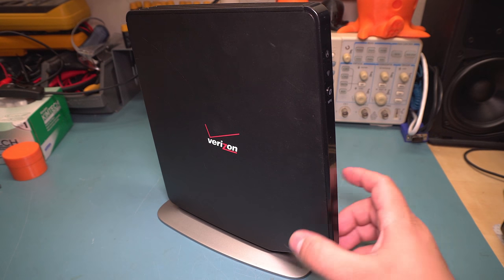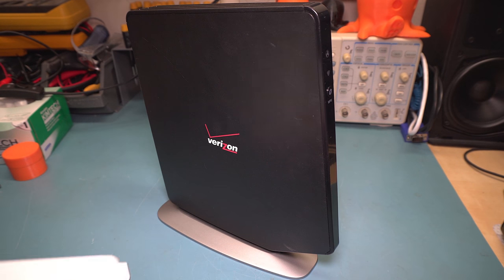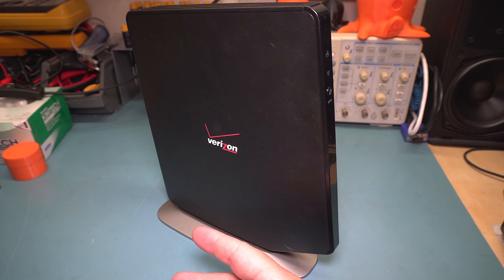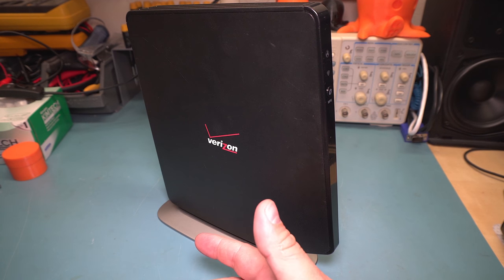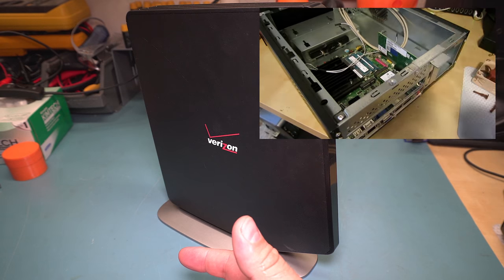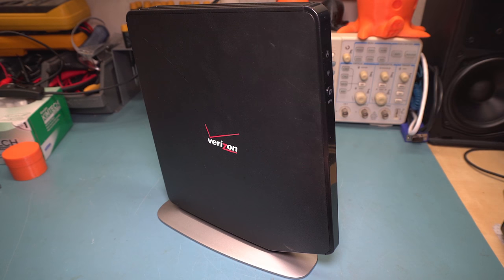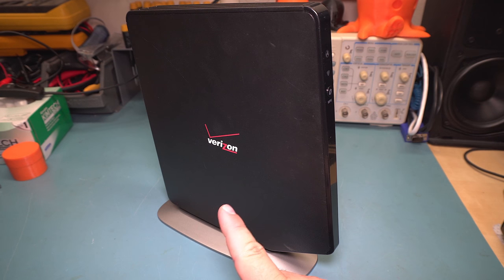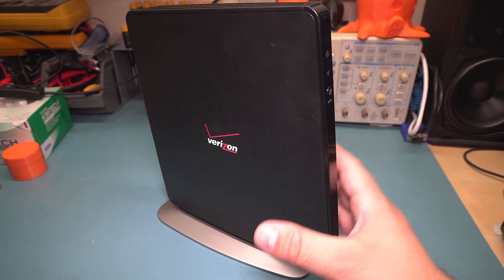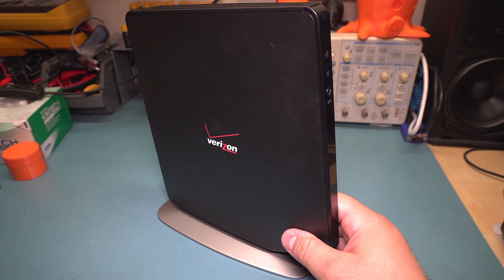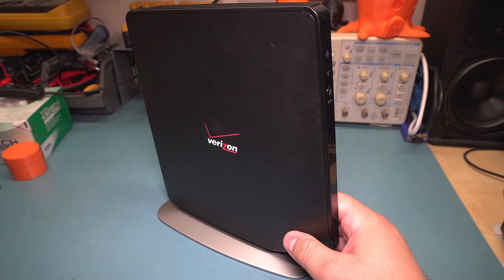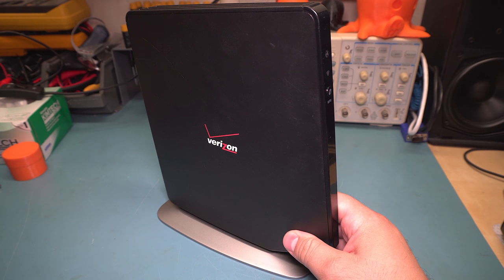I went from having a PFSense box which appeared in a video at one point to switching to Verizon, and this router is actually pretty good.